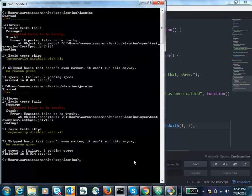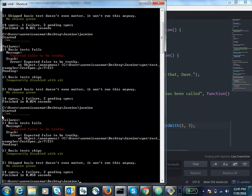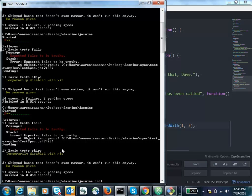Here's an example of running Jasmine — you just type 'jasmine' from the proper directory and it runs. Each little green dot represents a passing test. A red F means failure, and yellow asterisks mean a test was skipped. It'll give reasoning for failures — for example, 'Expected false to be truthy.' Setting up Jasmine is really easy: go to a directory and type 'jasmine init' and it will generate all the files for you. This is a great way to test JavaScript.